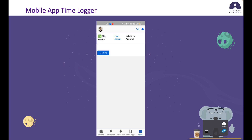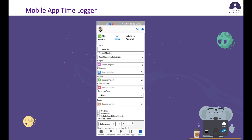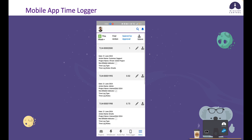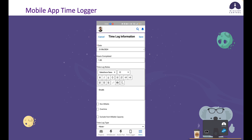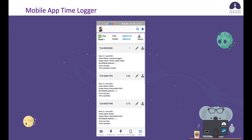Any time log that requires approval will be displayed in the submit for approval tab, whether I created it from the find action tab, the action list tab, or from the desktop. As you can see, I've got a few different time logs in here, and I can see those details. If I need to adjust something, I can use the pencil icon to update some of those details. I'm seeing the time log ID, the date, action name, project name, non-billable indicator, time log type, hours, and so on.